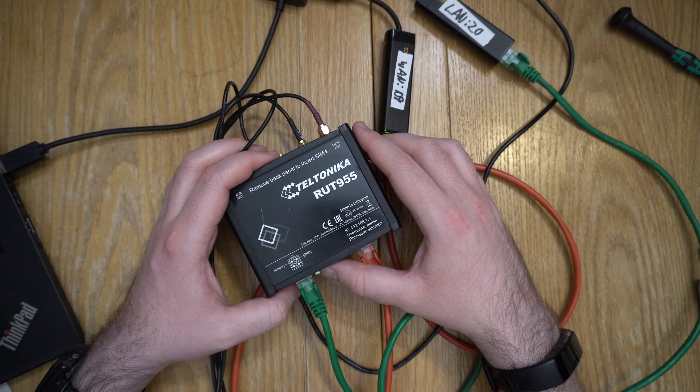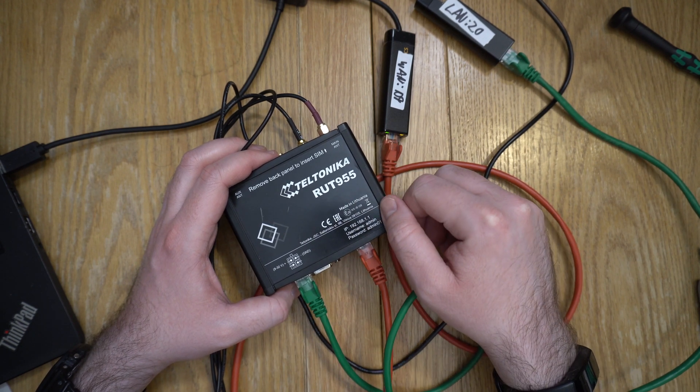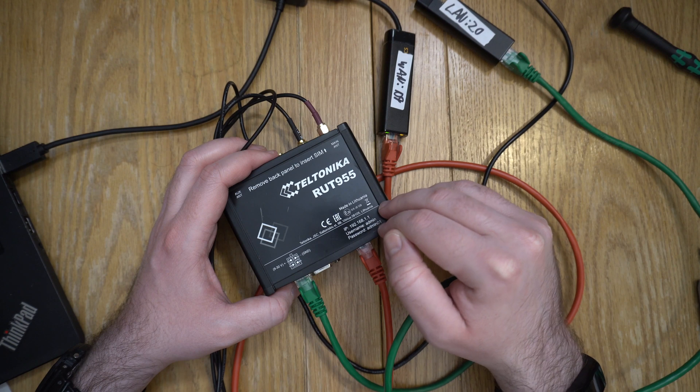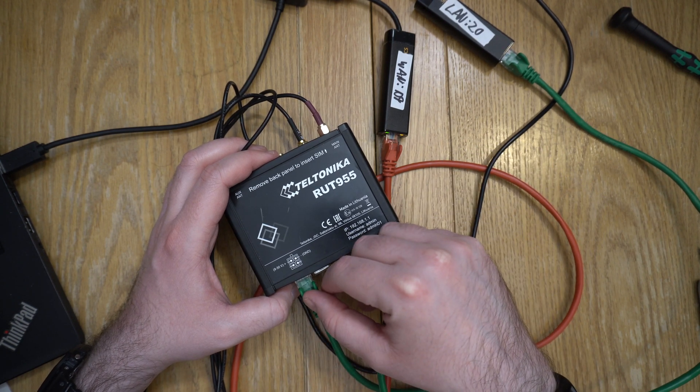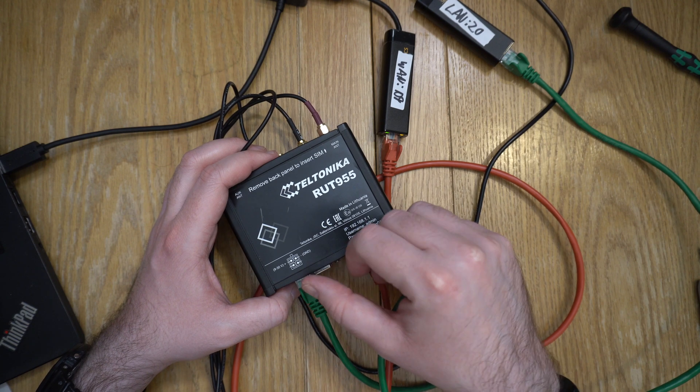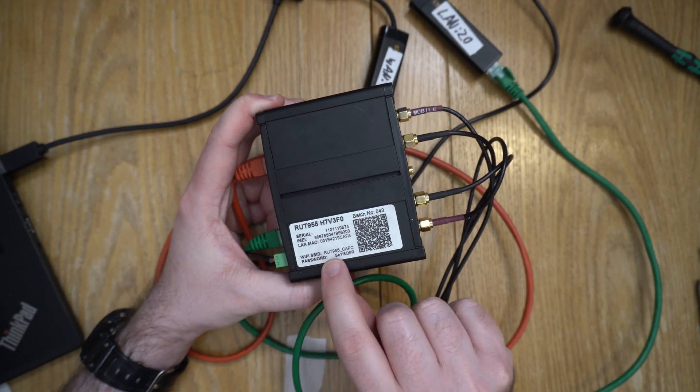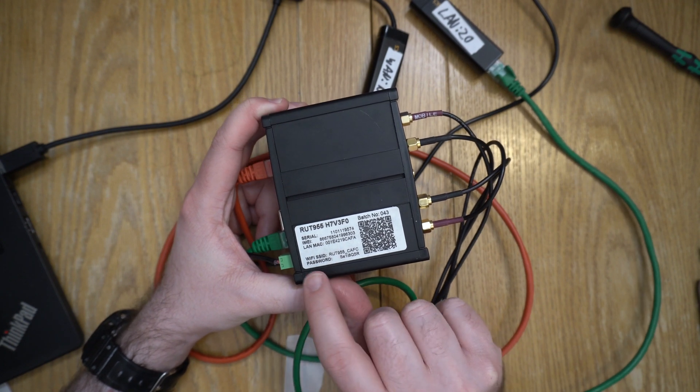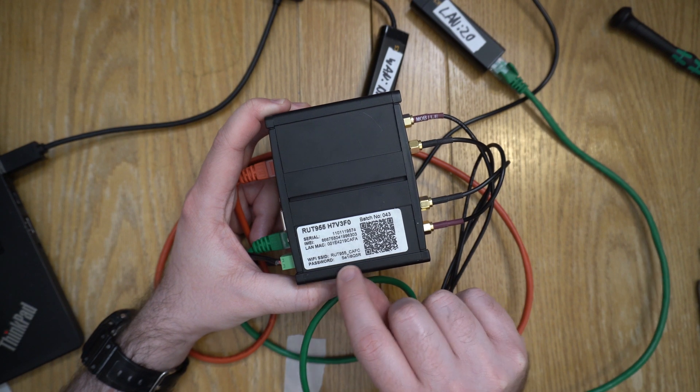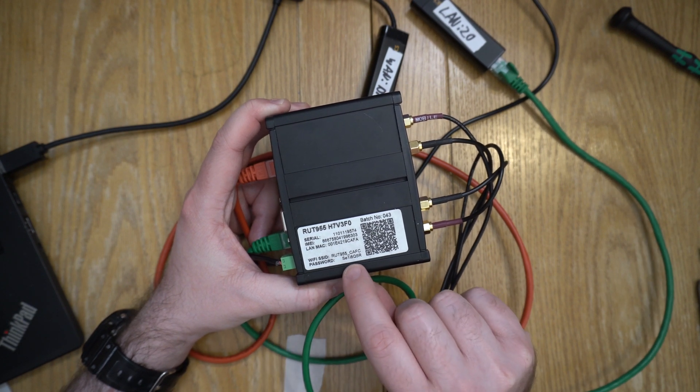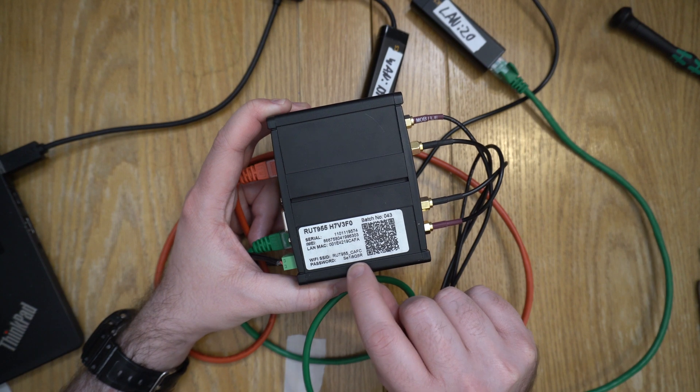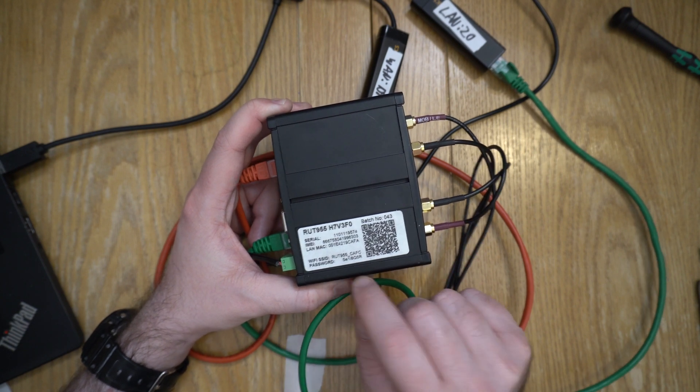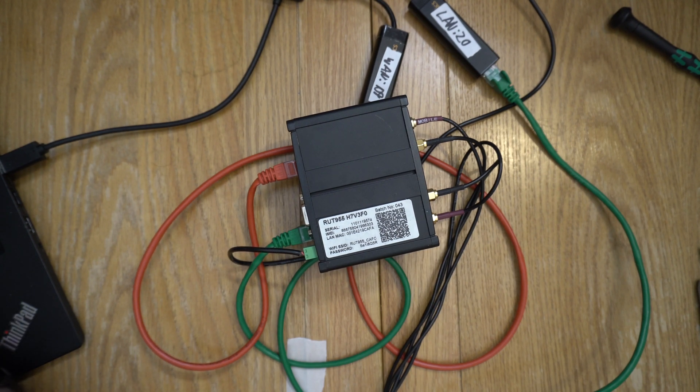Welcome back. Last time we were looking at this Teltonika RUT955 router. We've got a shell on it, which is design functionality. We're going in through the wired network ports, and we were investigating specifically where it's getting this WiFi SSID and password from.